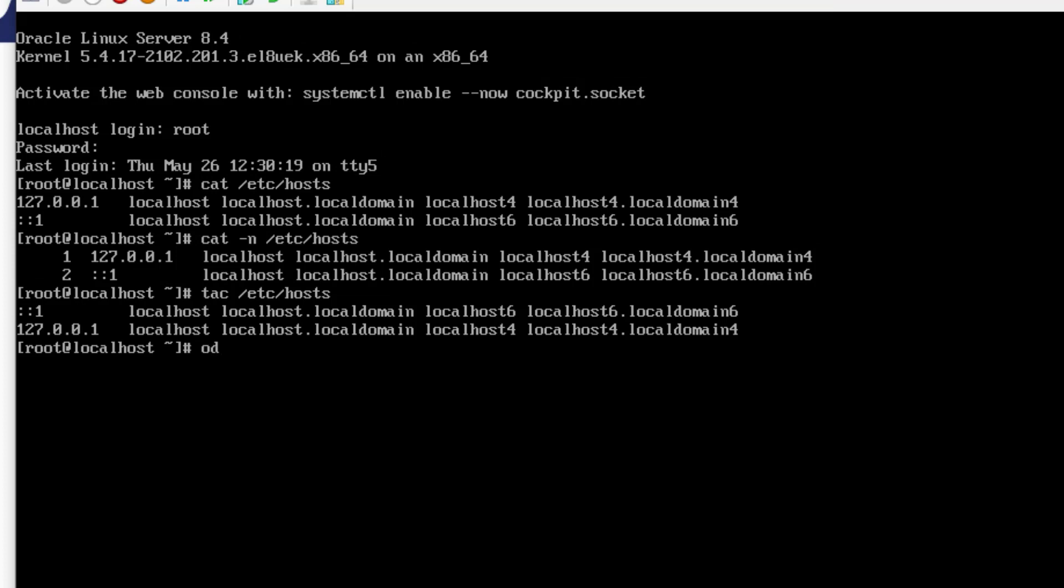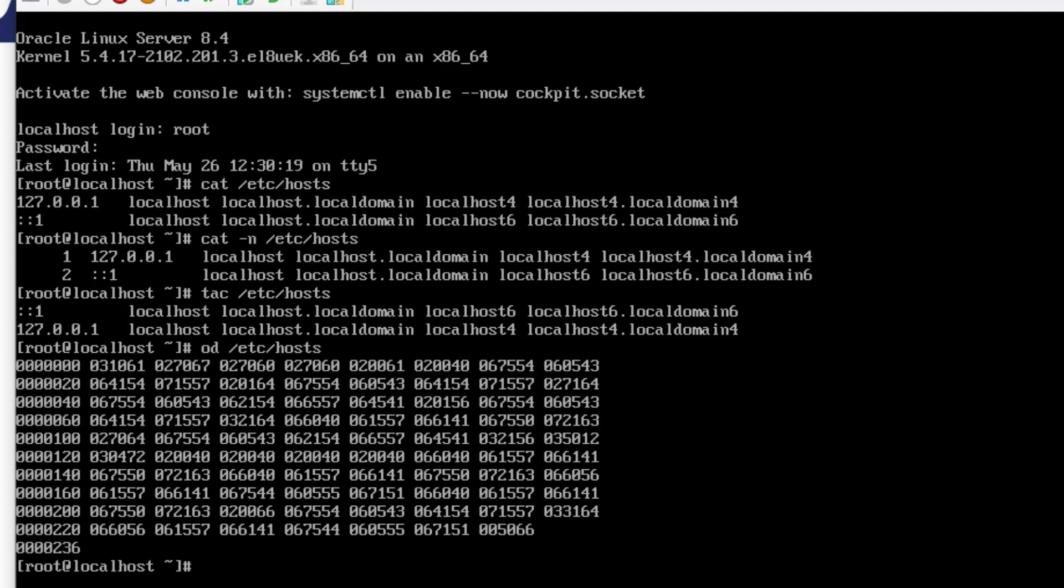You can try OD with the same host file. This displays the file in binary or octal form. I don't know about you, but I find this pretty hard to read compared to the normal text as before.